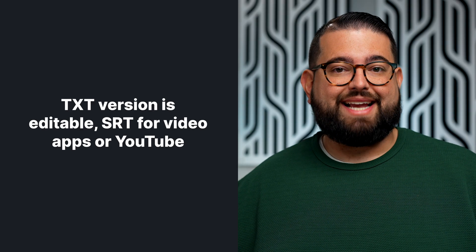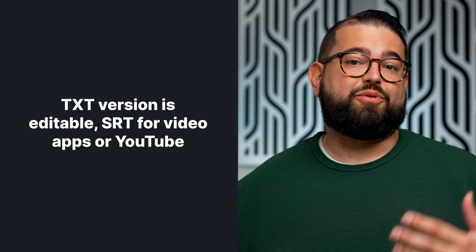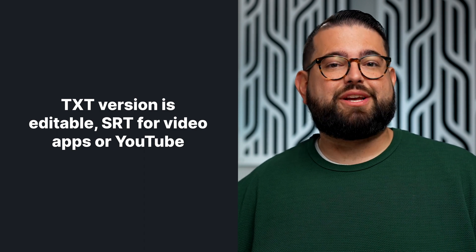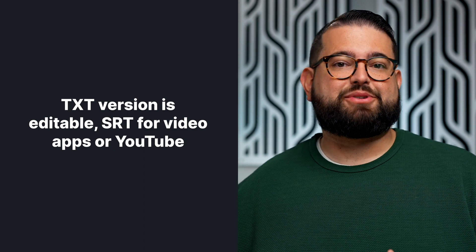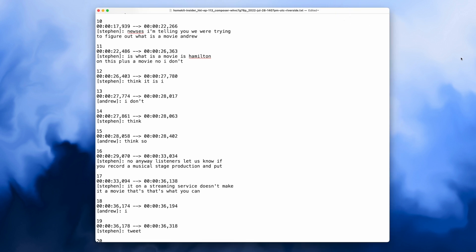Again, the text file is editable for things like your website or for further processing. SRT is for subtitles and captions on YouTube. This one file is a transcription of all the participants at once, and it includes timestamps and labels for each participant.